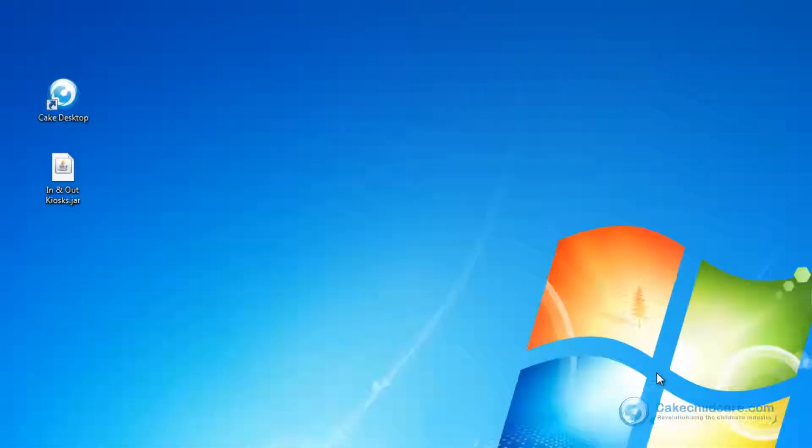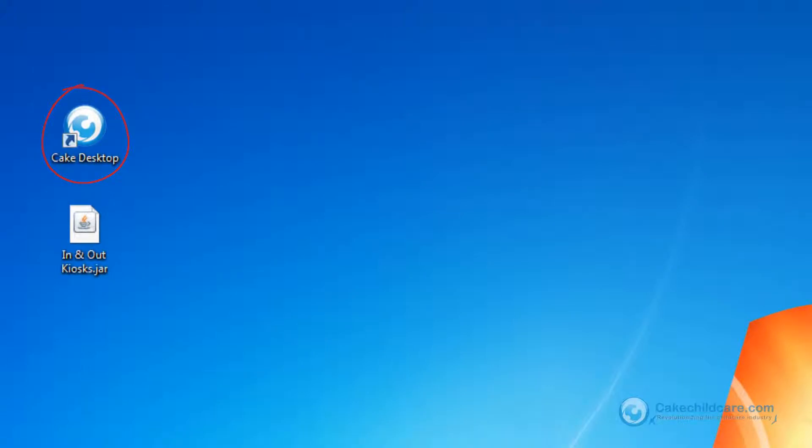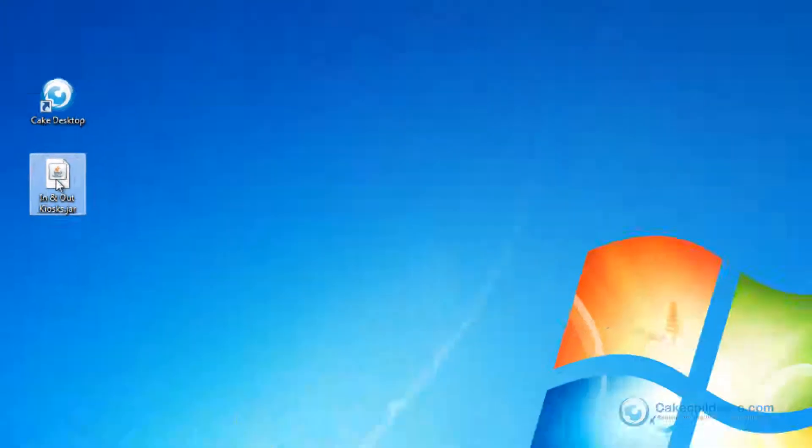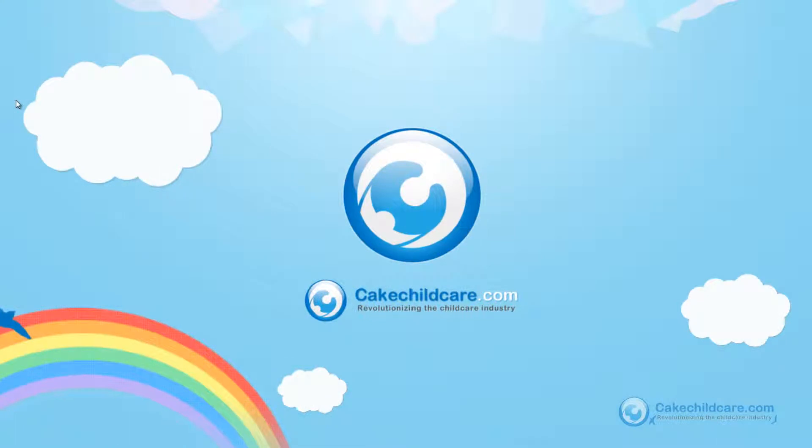As you can see, I have my Cake desktop here and my In-N-Out Kiosk right below it. Let's start by double-clicking on the Kiosk program.